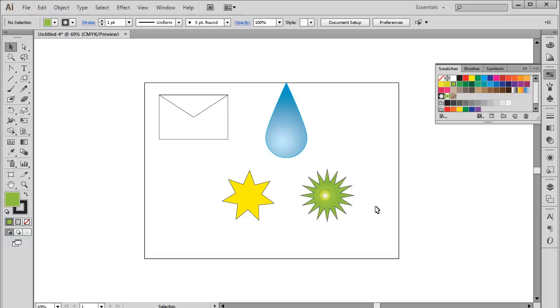And that's basically how you can draw and alter basic shapes in Adobe Illustrator. Thanks for watching. This was a HowTech.tv tutorial.